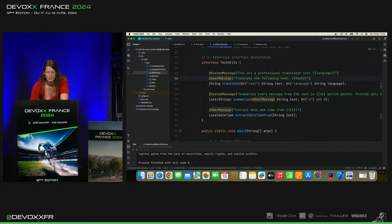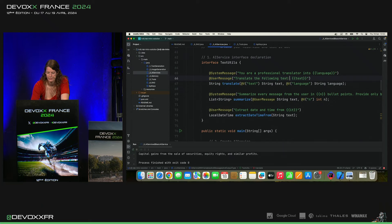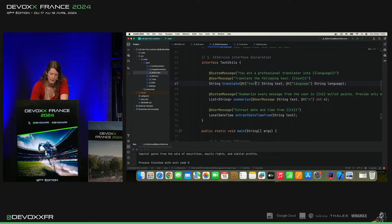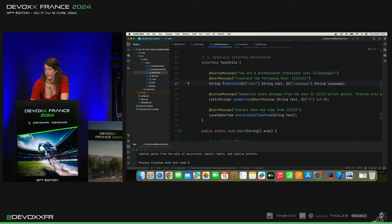Et puis, le user message, c'est translate the following text. Et on utilise ce texte qui aussi a été déclaré comme variable. Et ça devrait le faire.